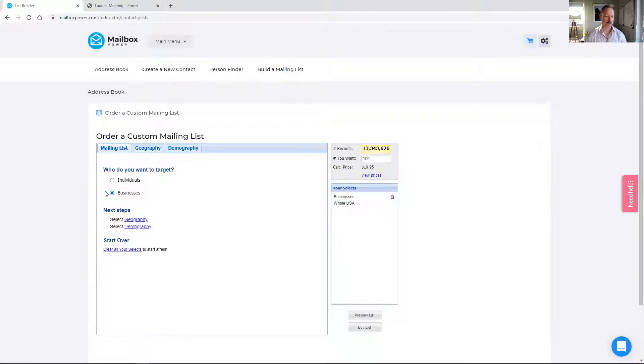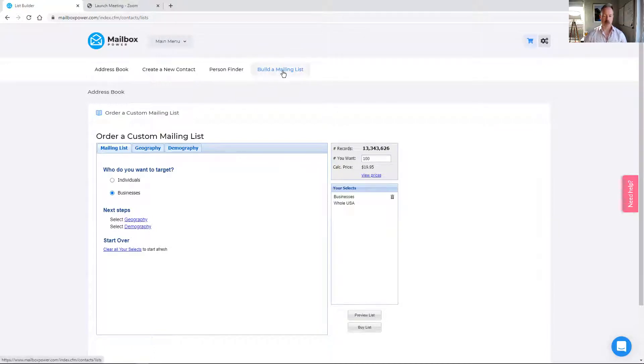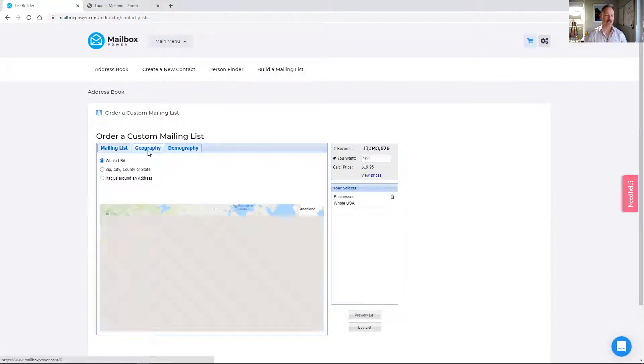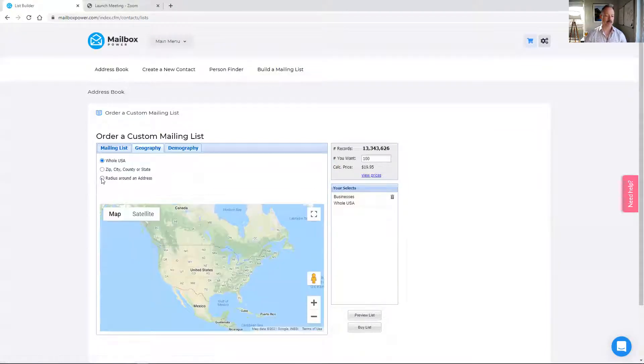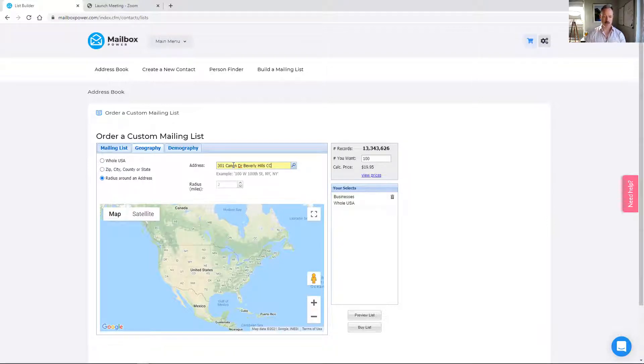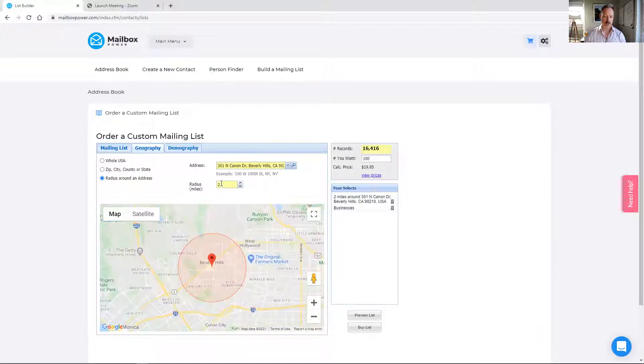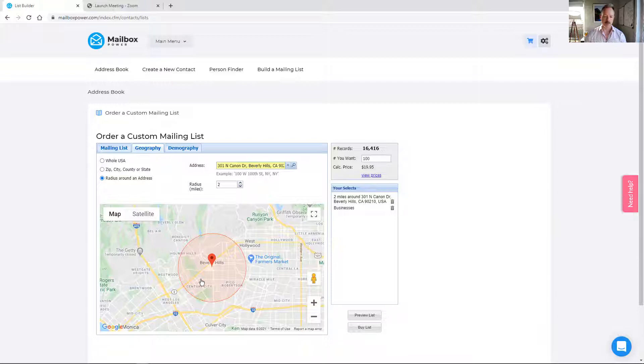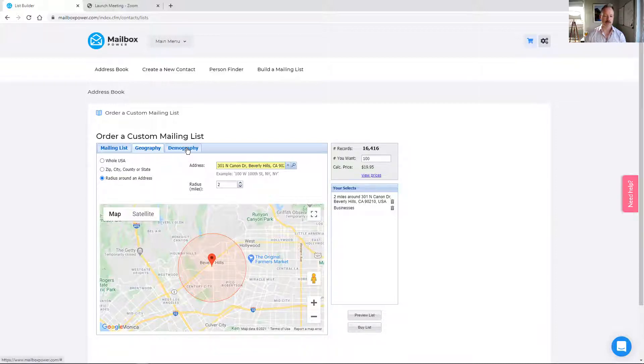So let's start with the businesses. We'll just click business here. The build a mailing list feature in the address book is here where it says build a mailing list. Under mailing list itself, we're going to look for businesses and geography. I'm going to use my old business office address, Beverly Hills, California 90210, and we're going to search within a two mile radius. So there are 16,416 business records within two miles of this address. That's probably a little too many to market to.